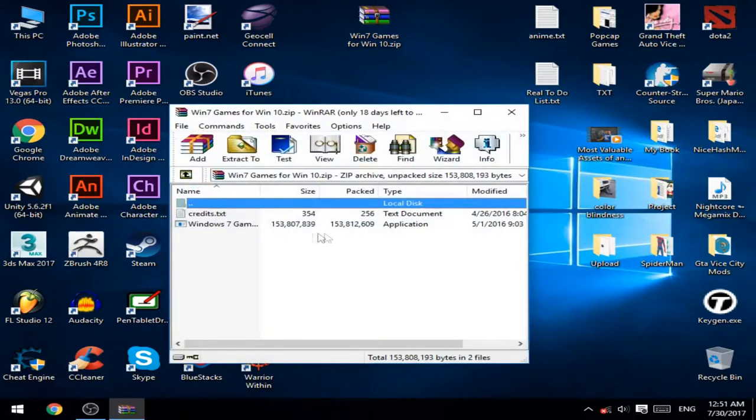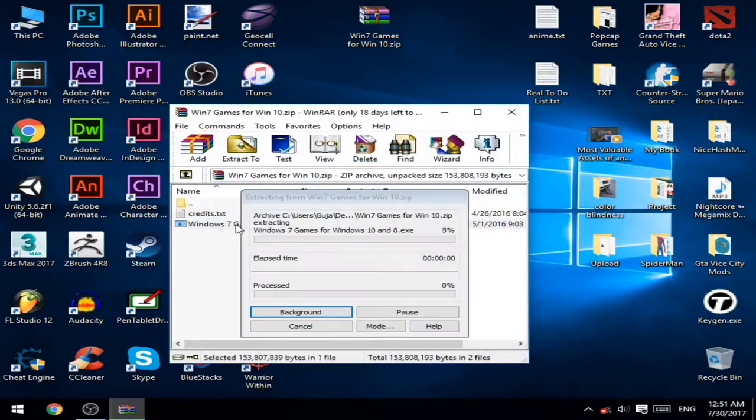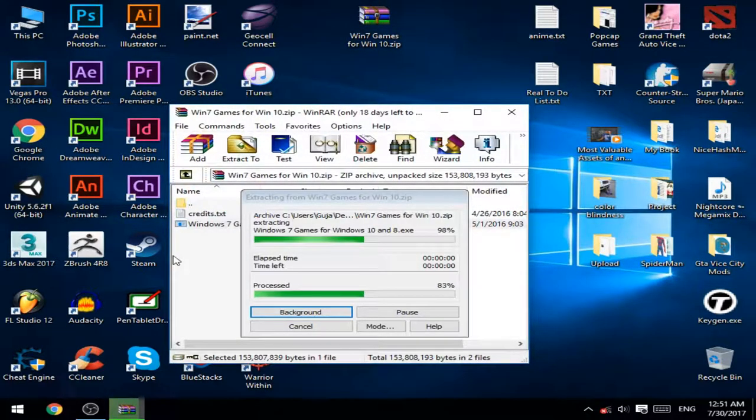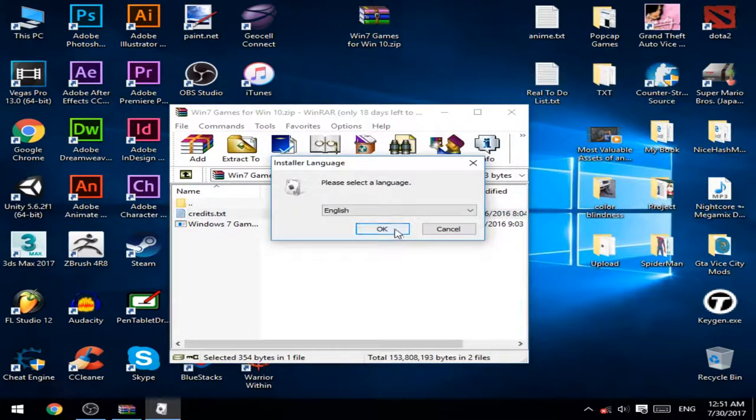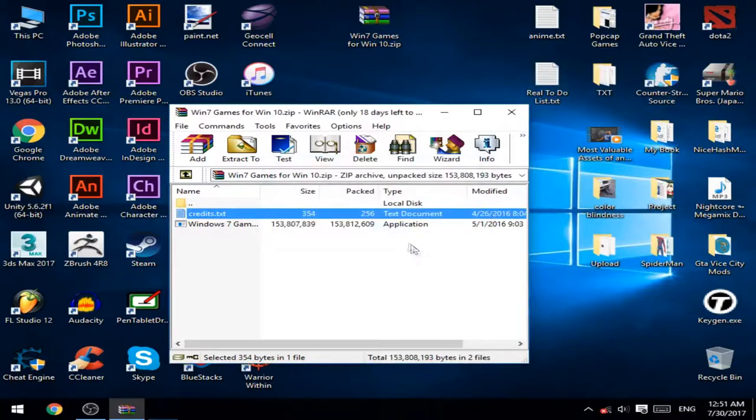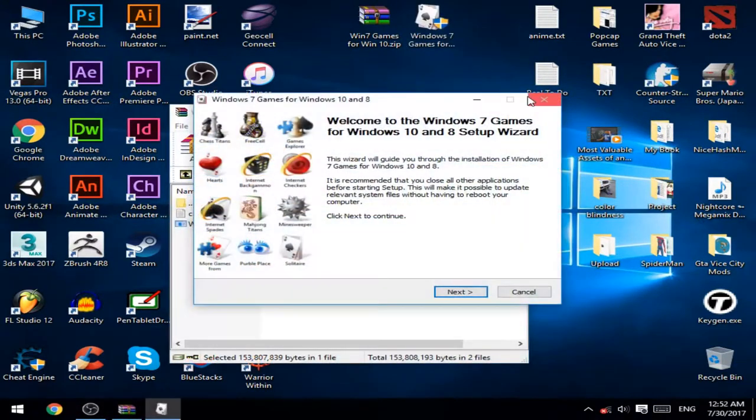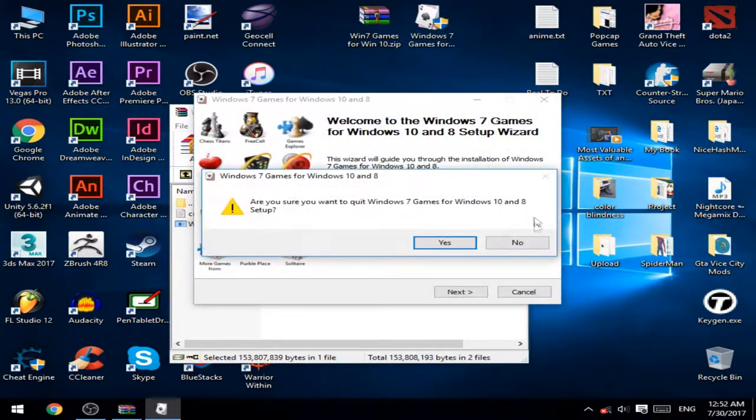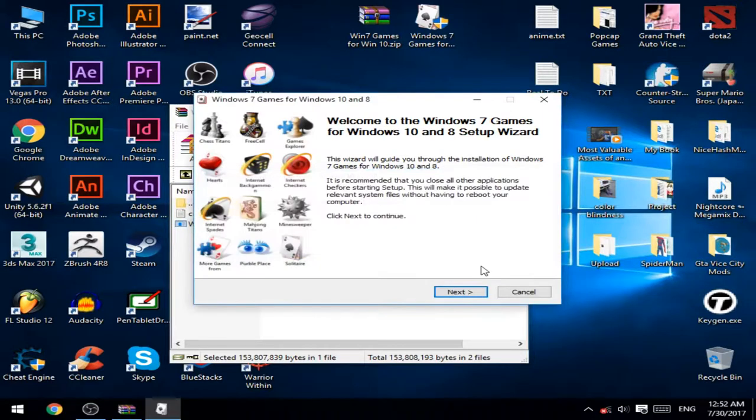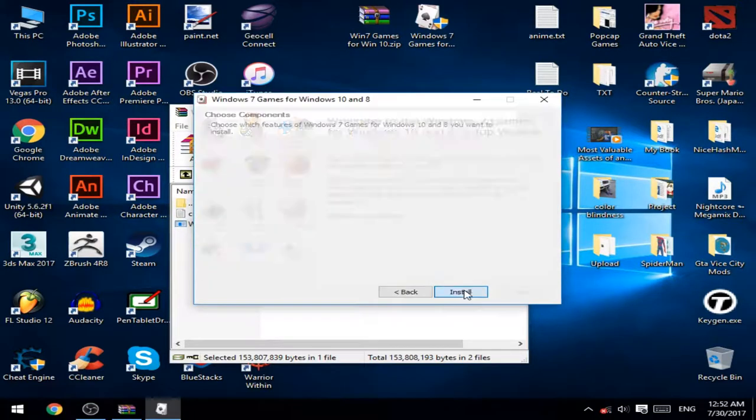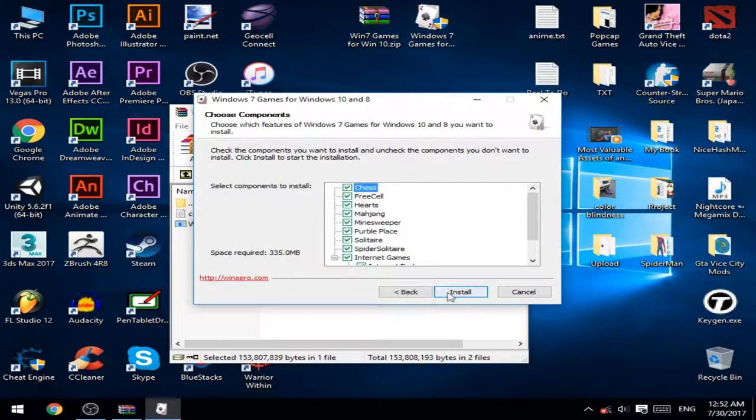Then open this up and install this file over here. Press OK. And you can just press next and install.